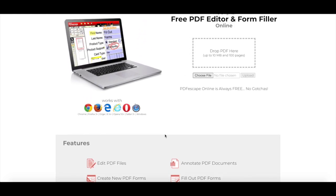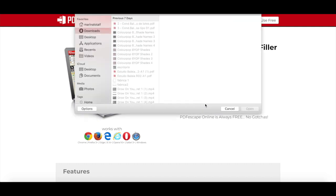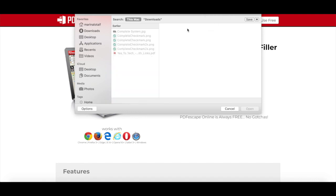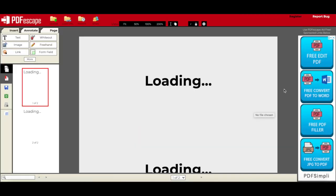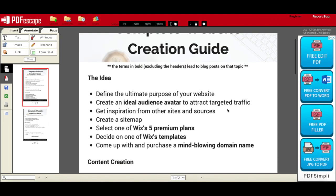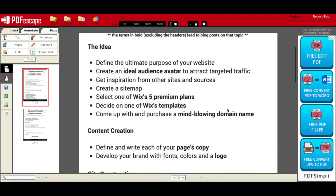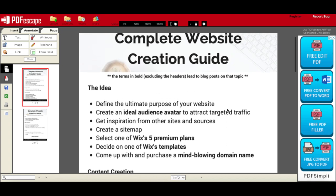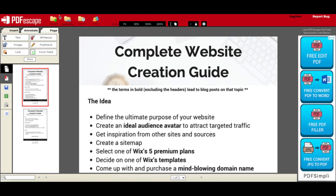To start using PDF Escape's free PDF editor, either drop your PDF document in the lined box or click on Choose File to locate and open your PDF file from your computer. Once your PDF document has uploaded, there are a number of things you can do to it from the panel on the top left.